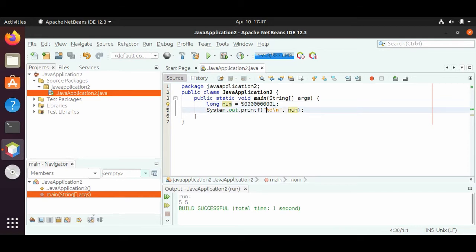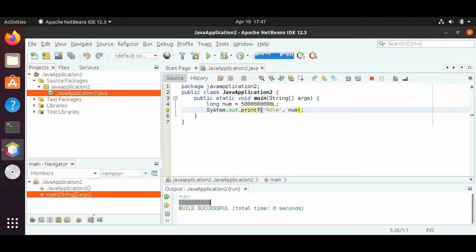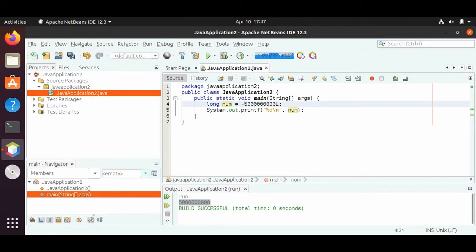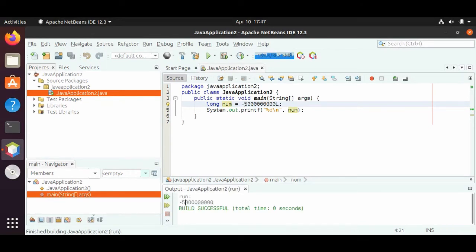Since long is still a type of integer, we can still use %d. If we run this, we should see five billion — and we see five billion down here. We can also make this a negative number, negative five billion, just by putting a minus sign in front of it. If we run that, we will see this minus sign in front.